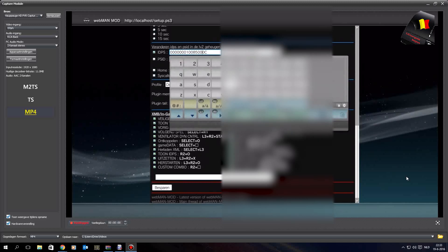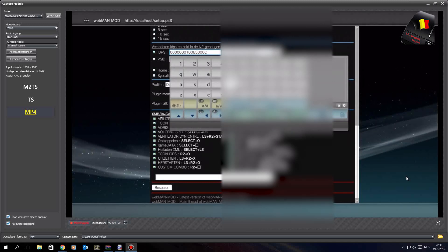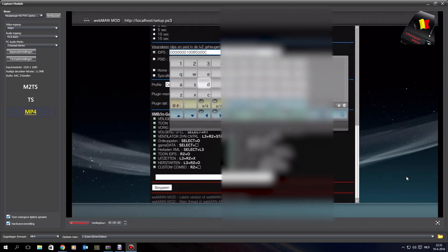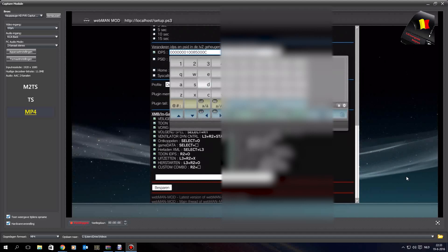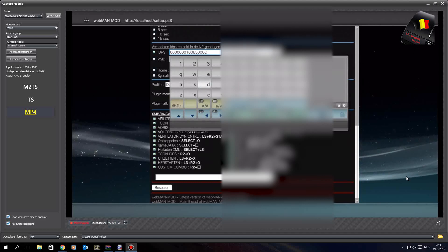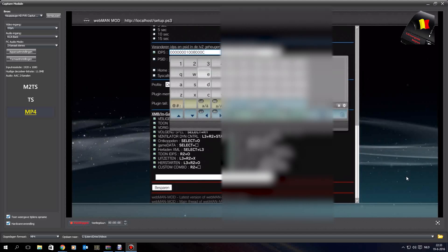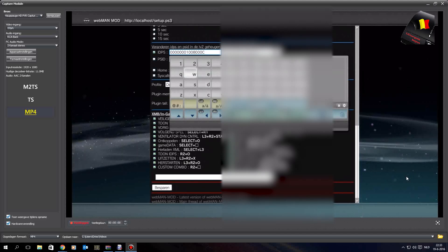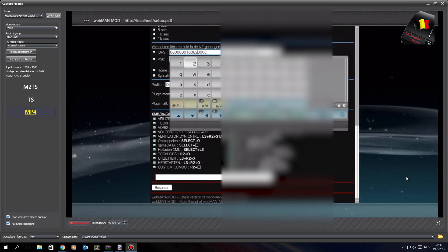Scroll to the 82. Mine says 85 because I was on DEX and converted back to CEX to make this tutorial, so the setting was already set. Your setting will say 82.